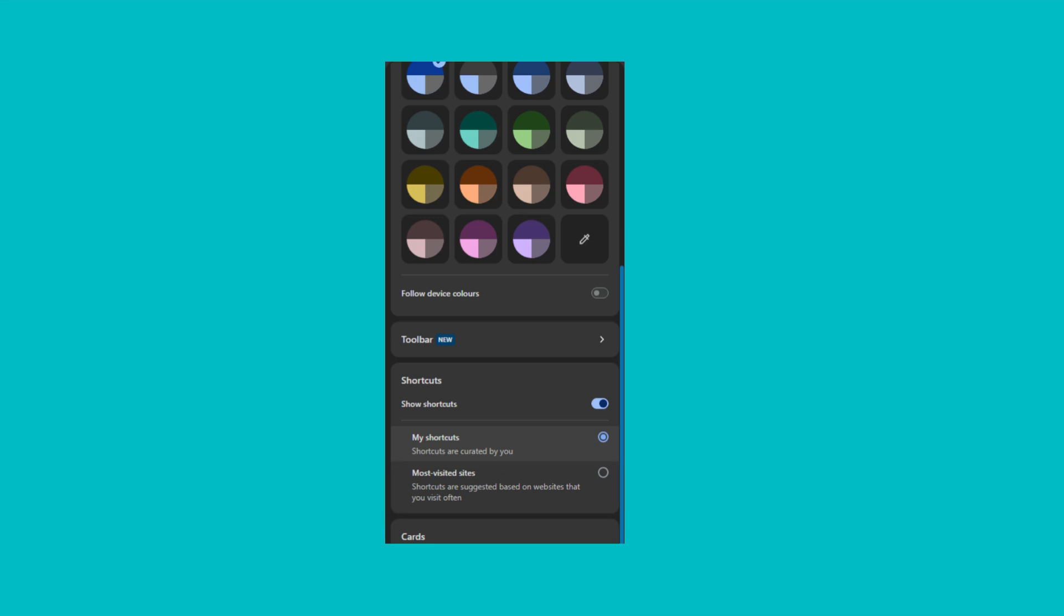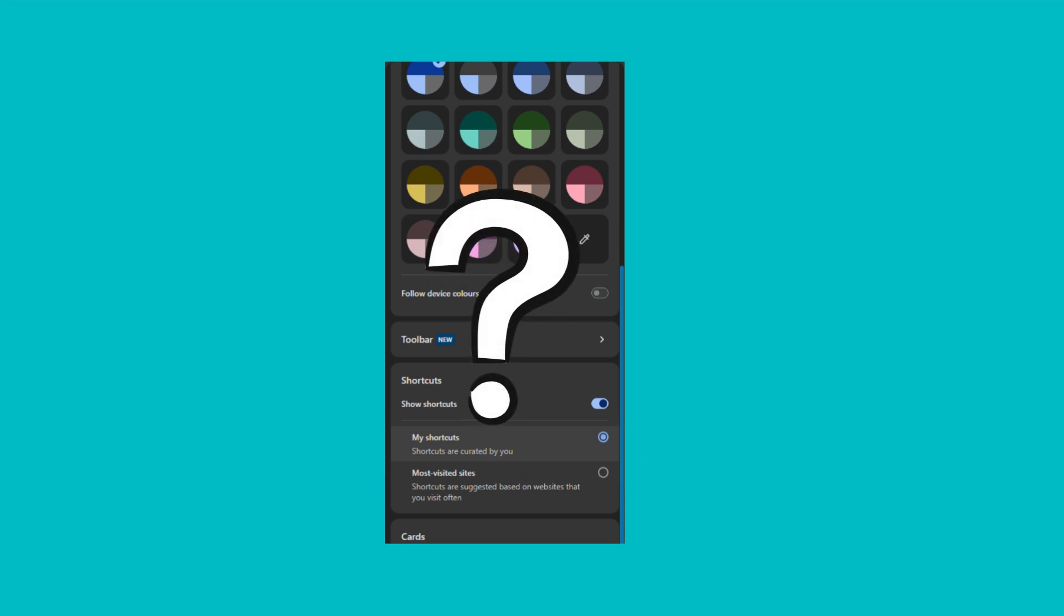You can replace this with shortcuts to websites of your choice. To do this, enable My Shortcuts. What if you want to completely disable these links?